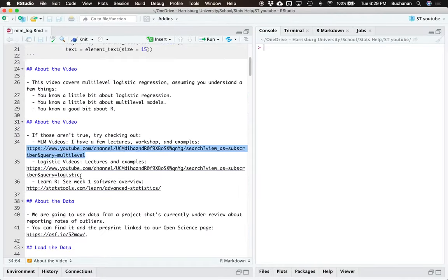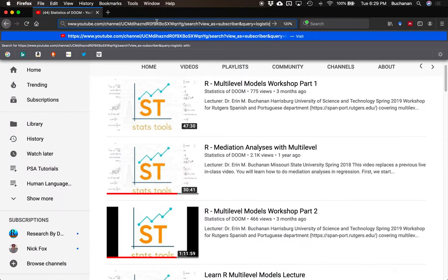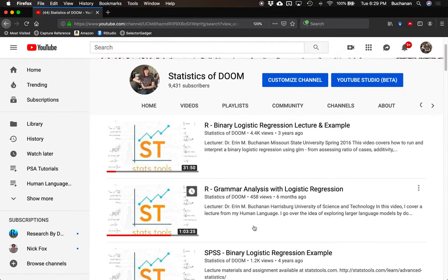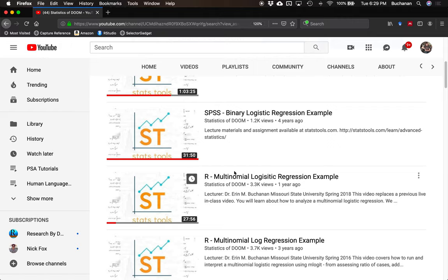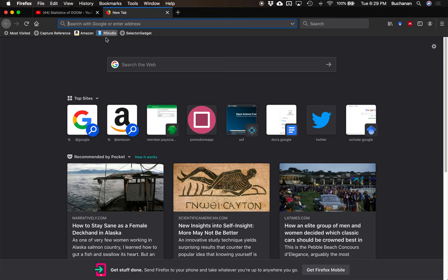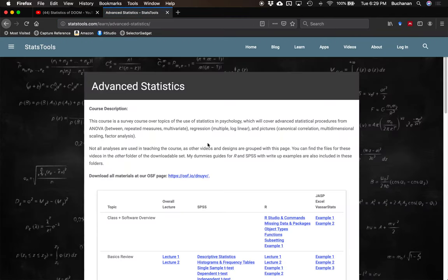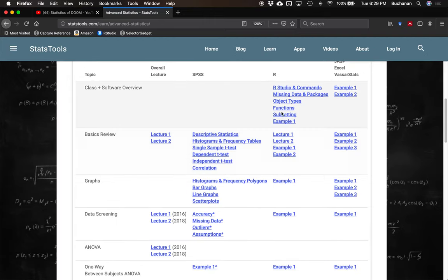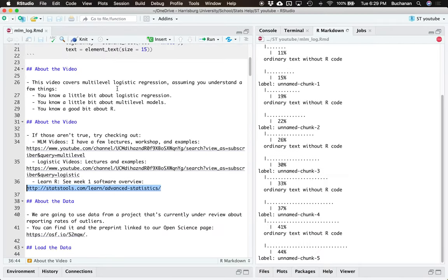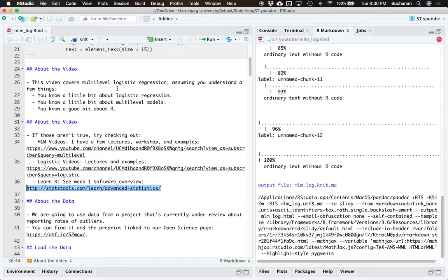Same thing with logistic regression — I have some videos on basic logistic regression including binary outcomes, which is what we're going to do today, so a binomial model. I also have a newer one looking at computational linguistics and one on multinomial, which this will extend into a little bit. And if you don't know R, I have a link to our Stats Tools page where I'd tell you to work through the first several overview videos explaining what R Studio is, what commands are, and what object types are.